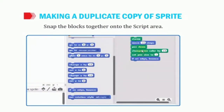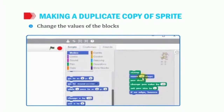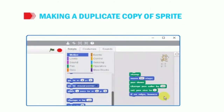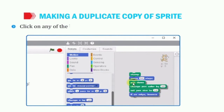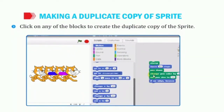We will come back to the Motion block and take another command: if on edge, bounce. All these commands have been taken and placed inside the stamp block. Now we can change the values of the blocks as given in the figure, according to our requirement.